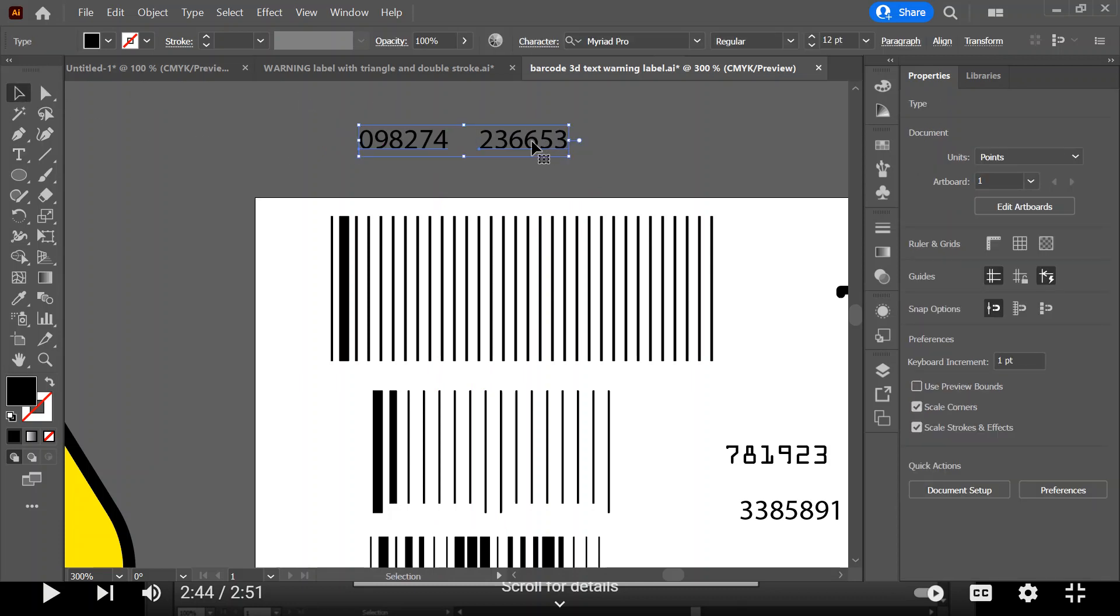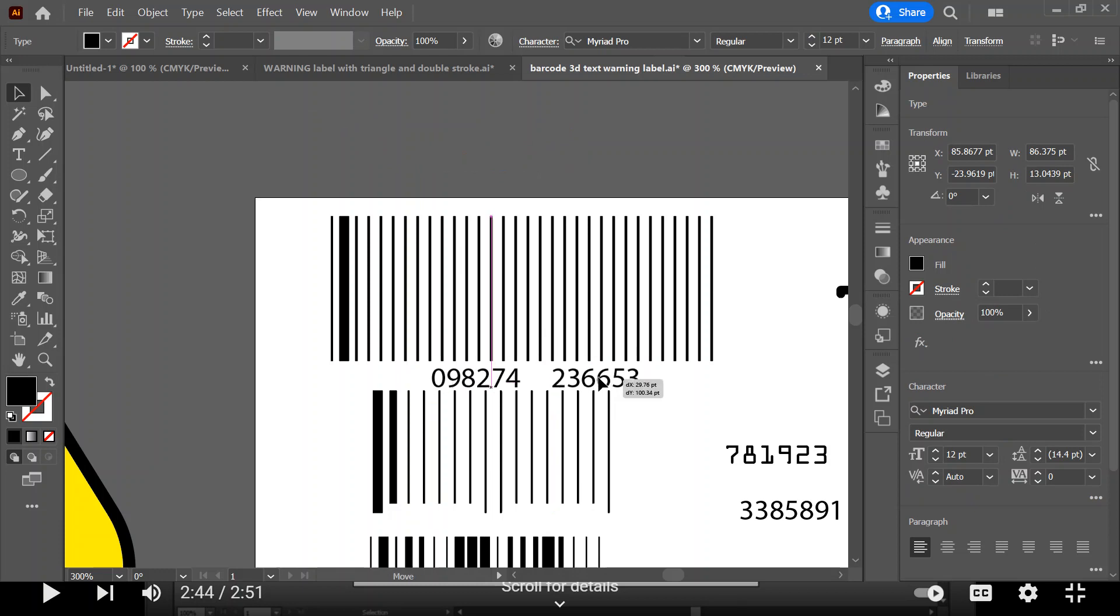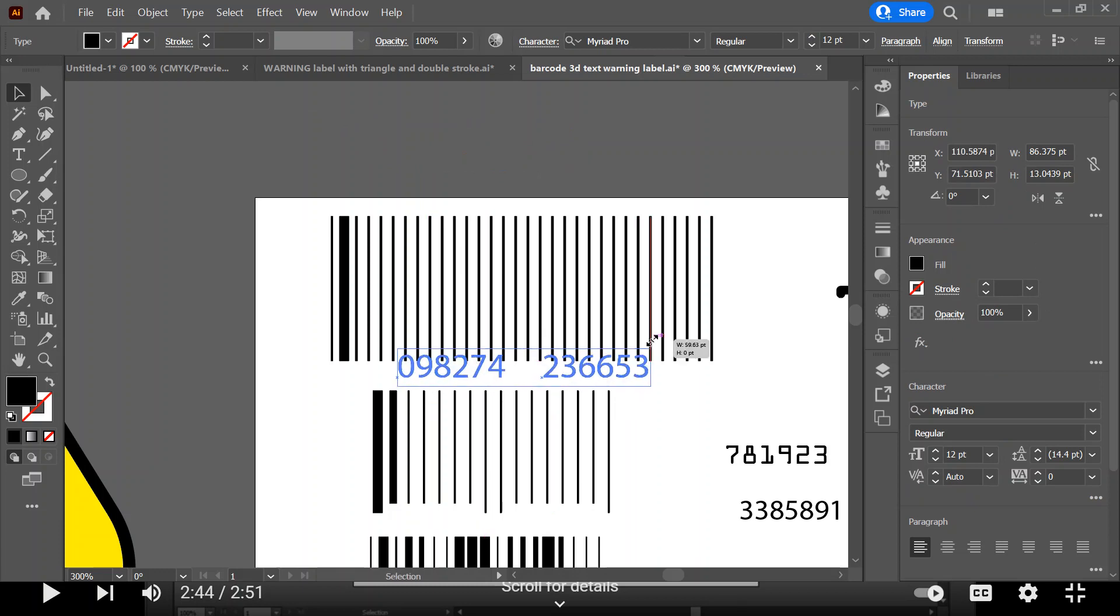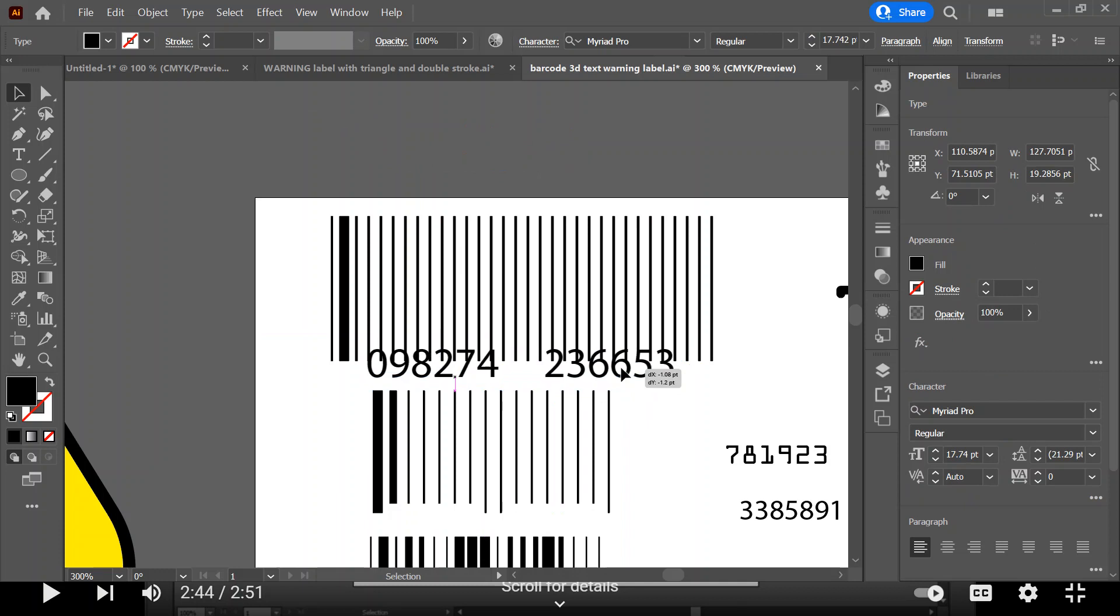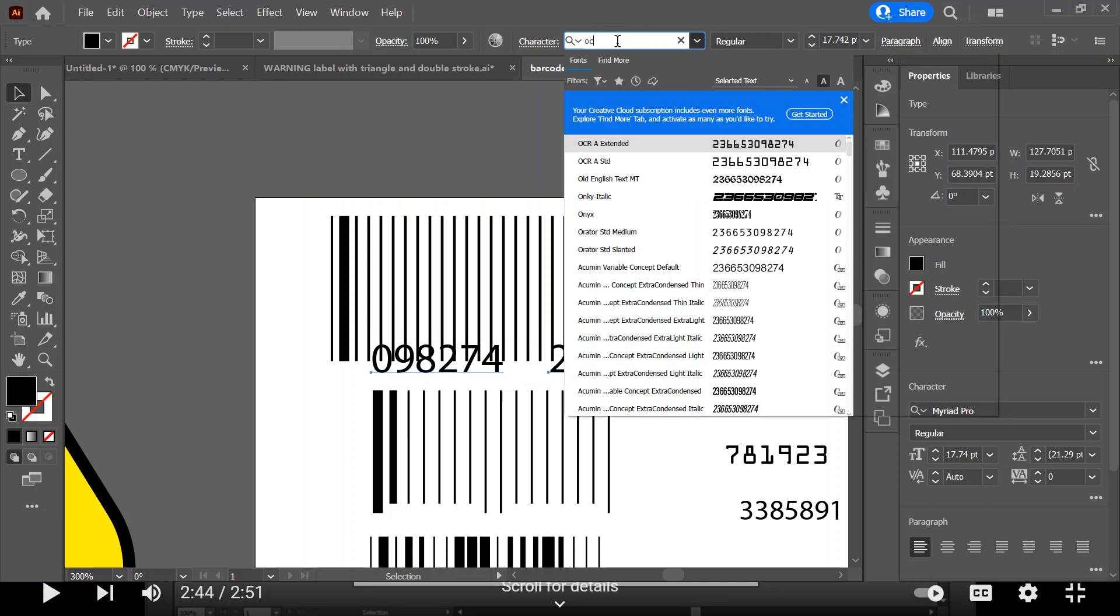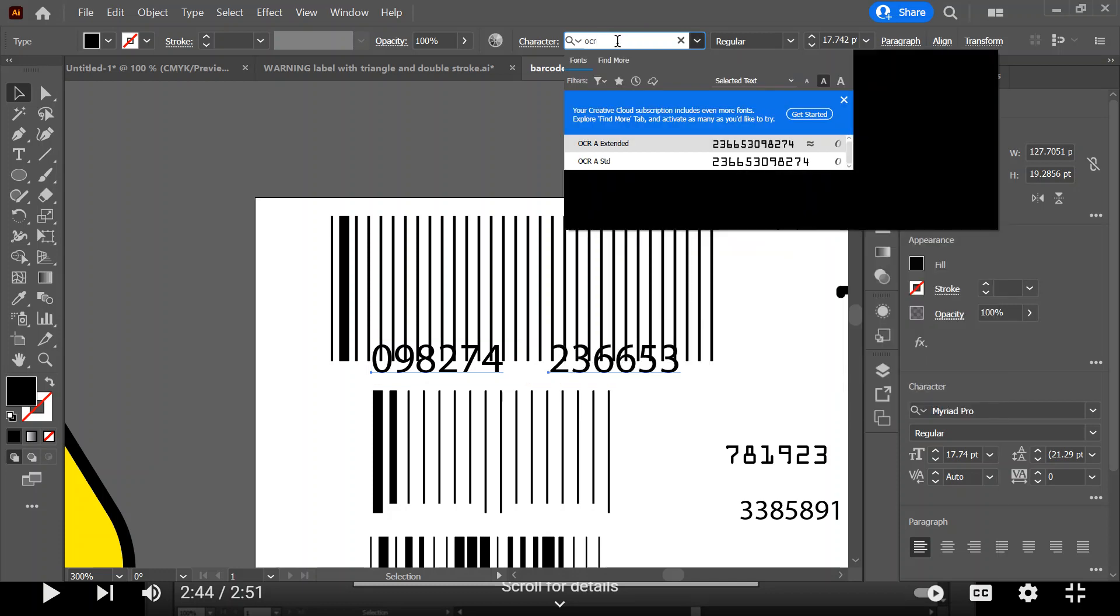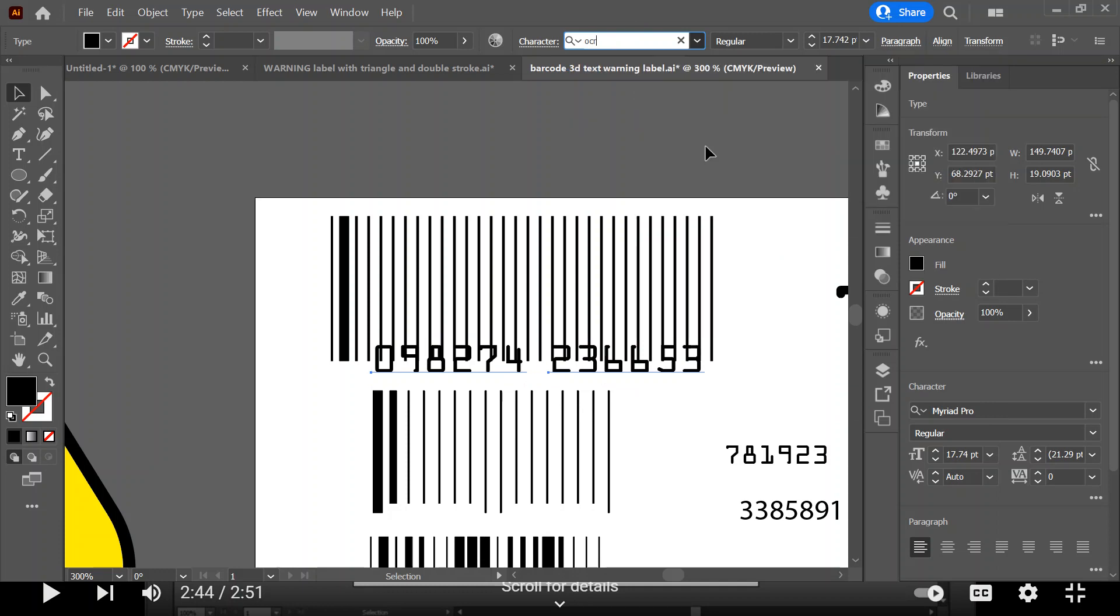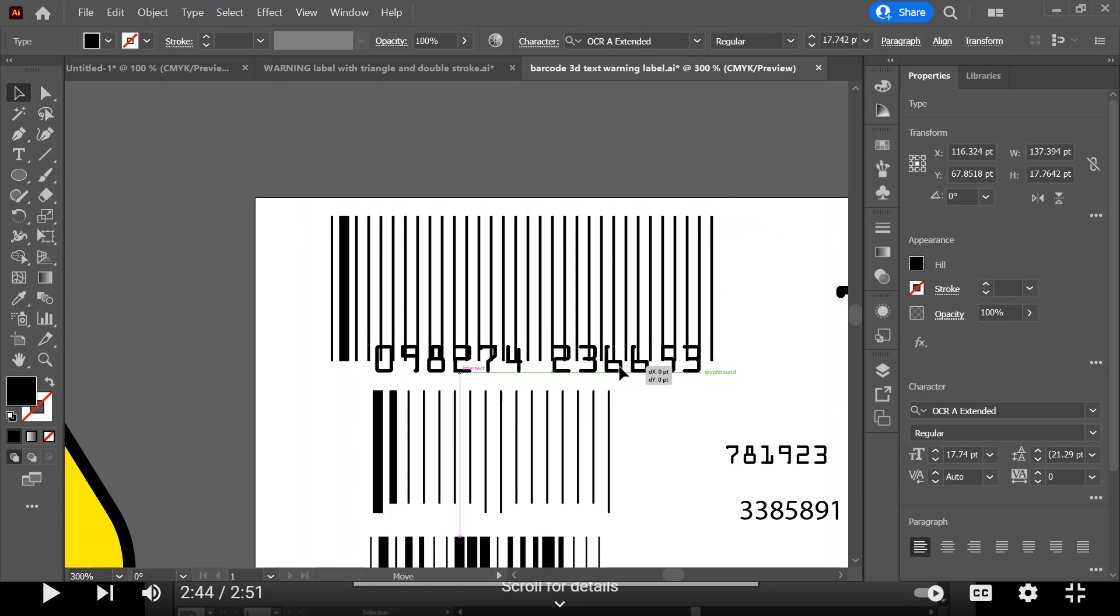I'm going to take those two numbers, and I have found that the best type style to use with that is not Myriad Pro, but an OCR something or other. I guess it's OCR or whatever these are. They look fun. They look very computerized, right? All right, so I feel good about this.